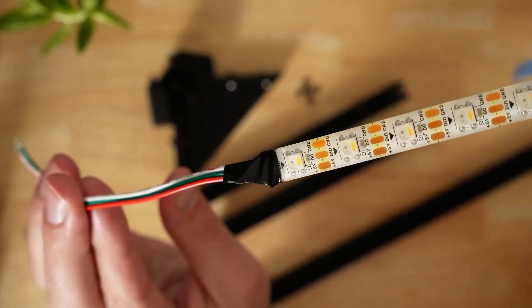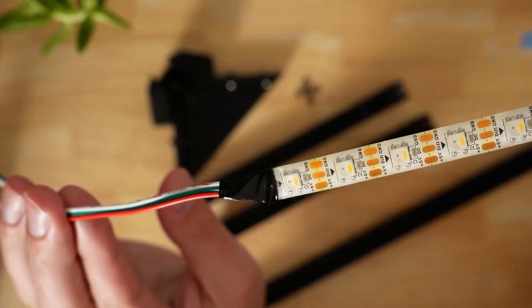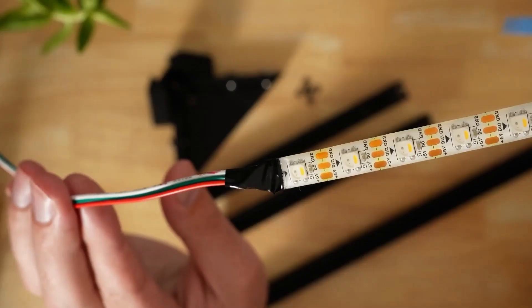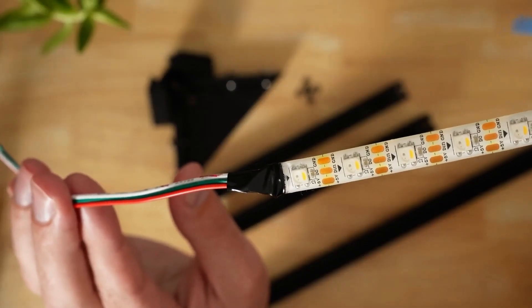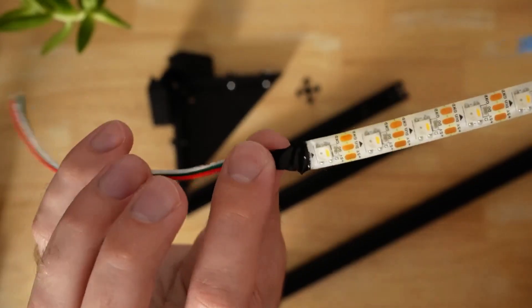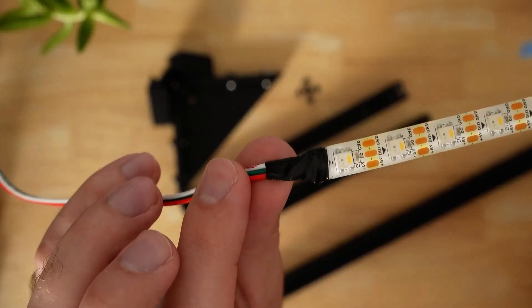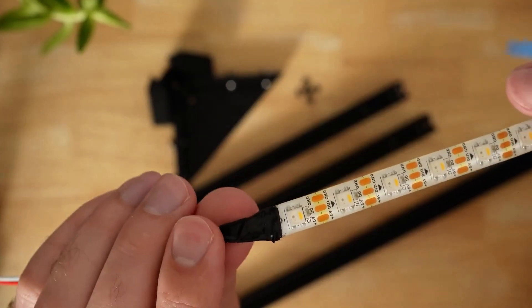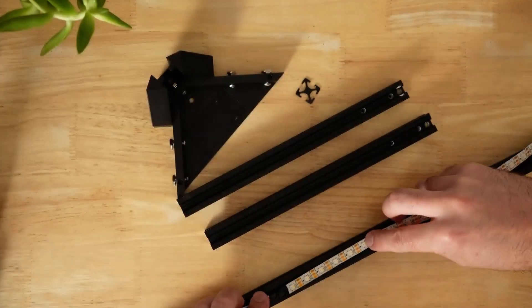I've soldered the wires onto our LED strip. Red positive, green being the signal wire, and white being negative. Additionally, I wrapped some electrical tape around this to protect the contacts from shorting out on the aluminum.